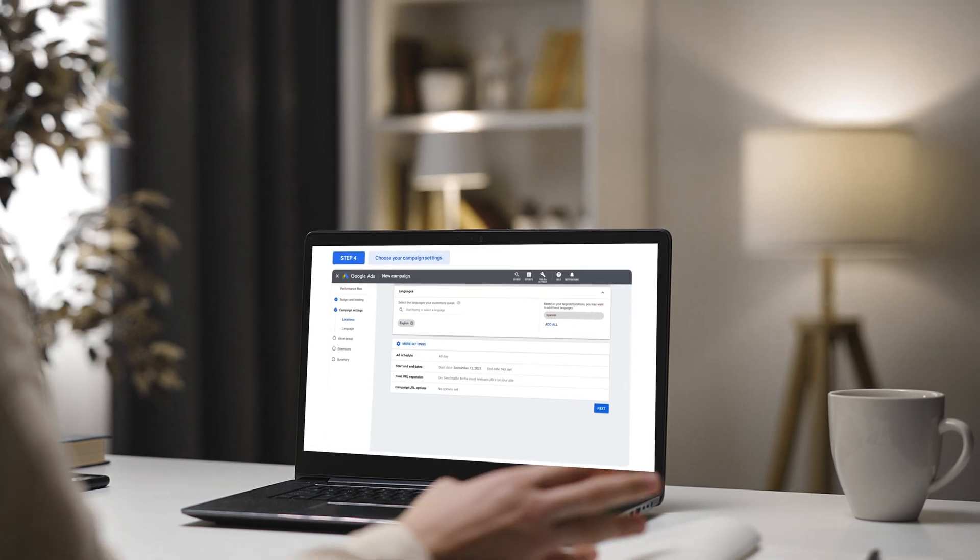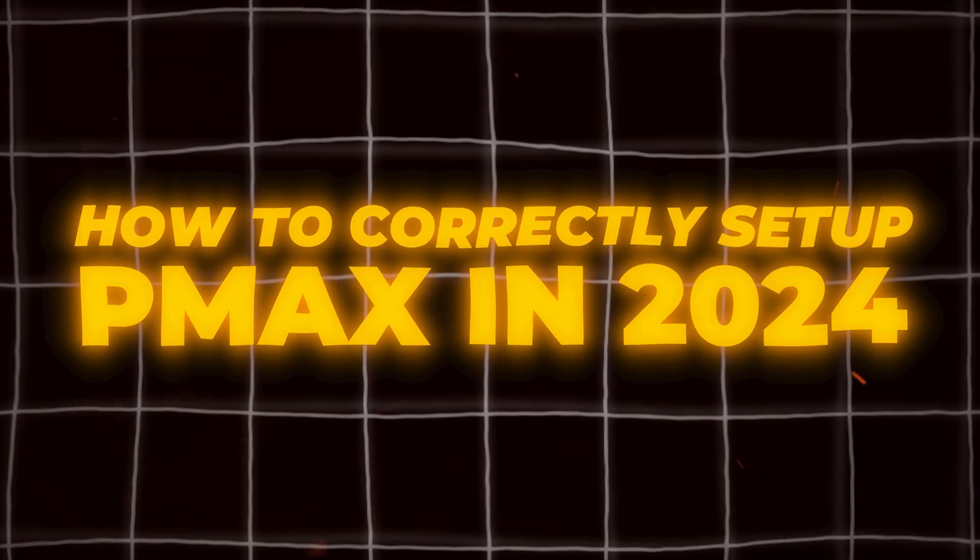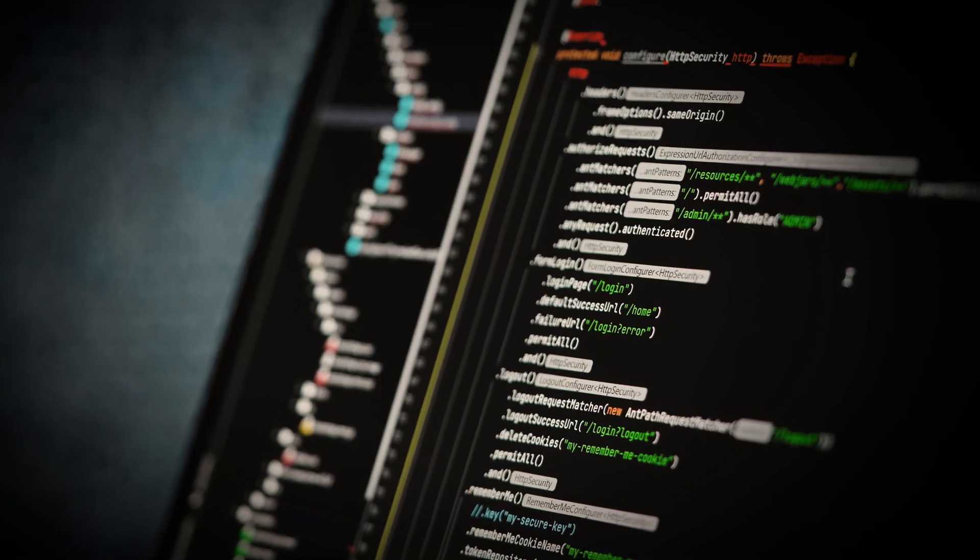To remove all confusion, I'm releasing a new step-by-step video on how to correctly set up your Performance Max campaigns in 2024. This step-by-step process is for setting up a Performance Max campaign with no shopping feed. So this is going to be for service-based businesses, for online coaches, or for software as a service businesses. But if you are an e-commerce brand, watch the other video where I take you through how to set up Performance Max campaigns with a shopping feed.